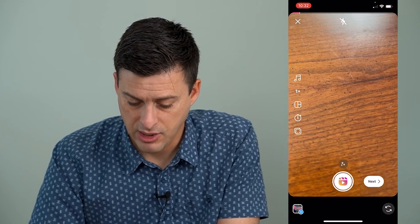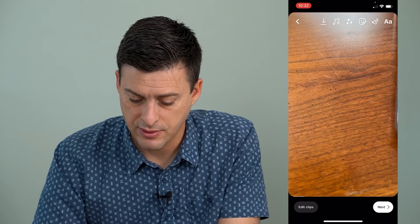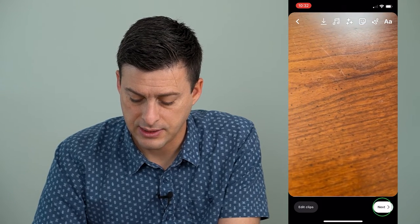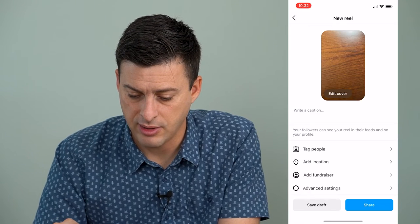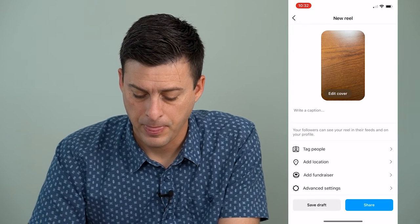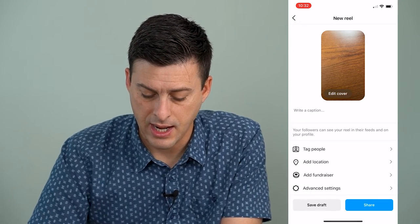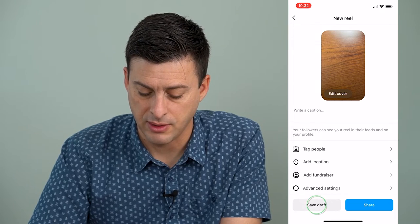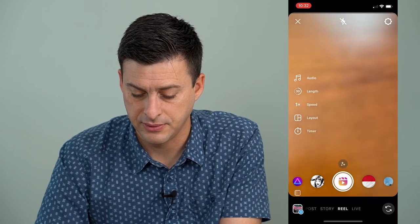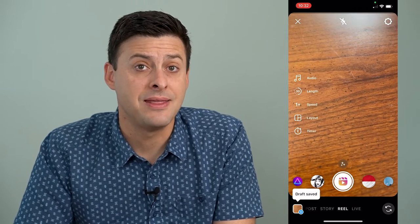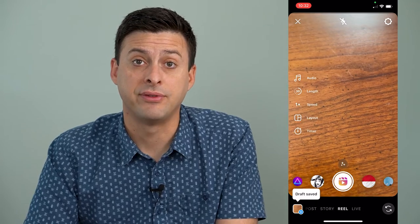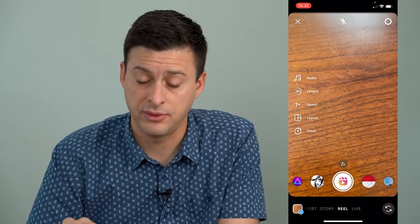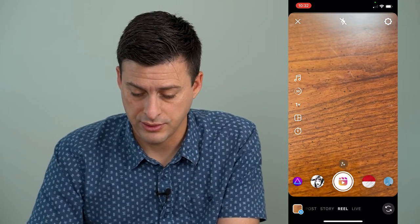Now I can hit next at the bottom right, and then next again at the bottom right, and I will save to my draft at the bottom left. So now that draft video has been saved to my Reels.